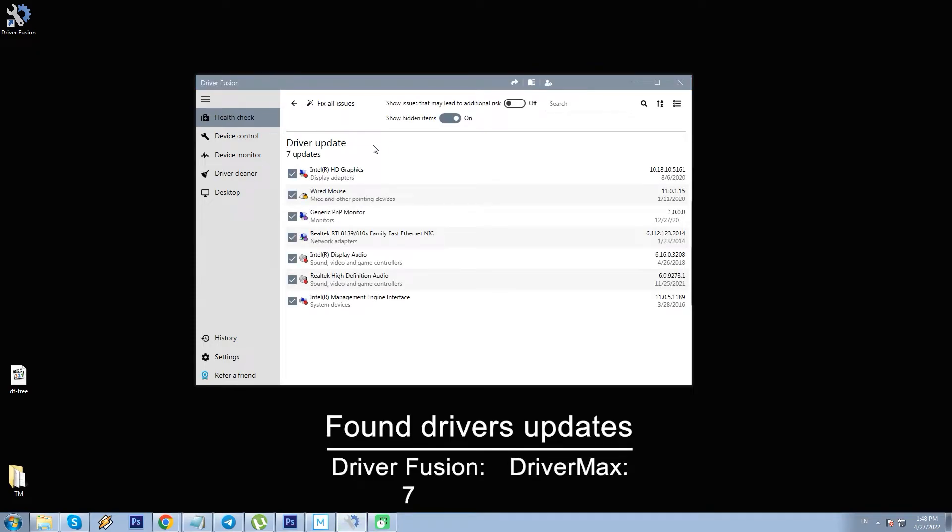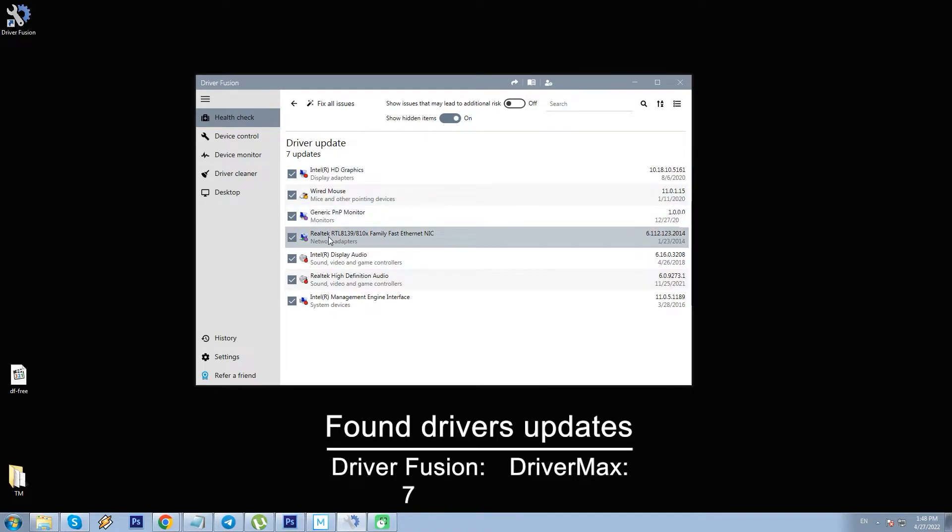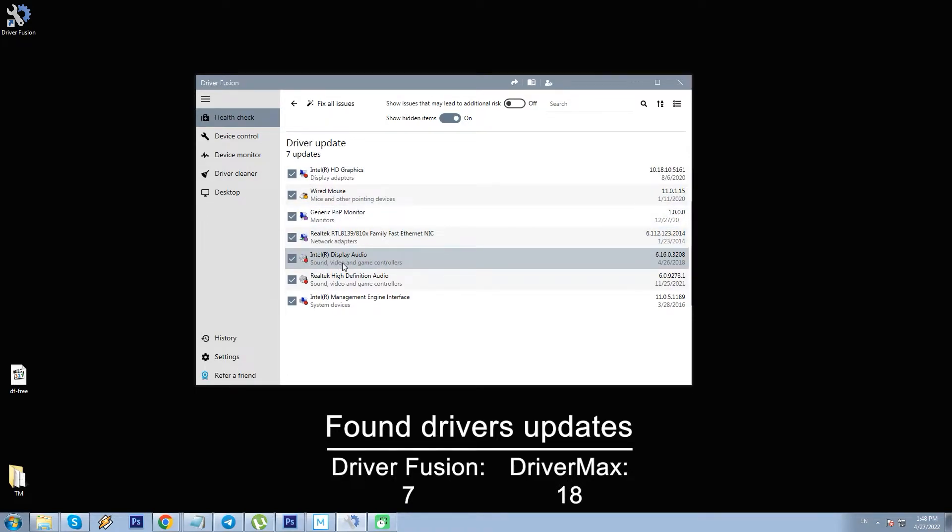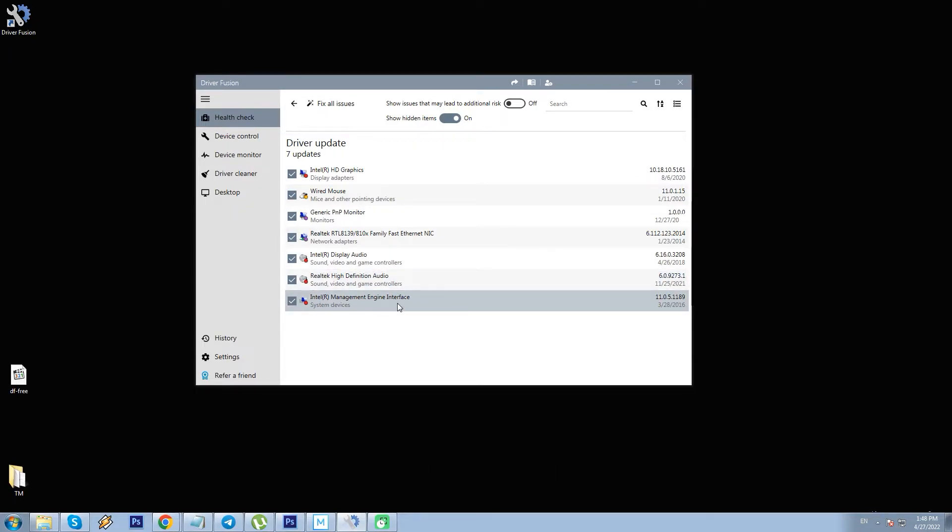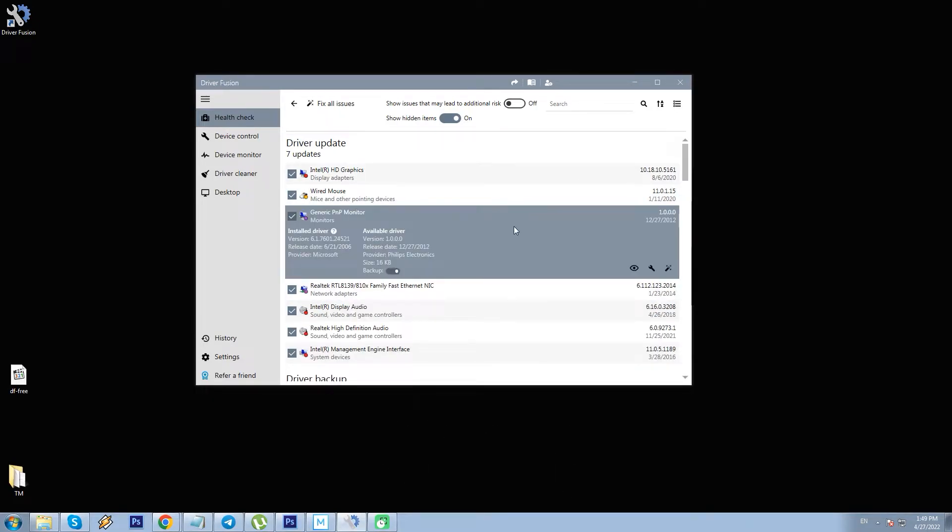Seven updates proposed for display, mouse, monitor, sound and system devices. For comparison, DriverMax detected 18 such updates on the same PC previously. You can get more detailed information on each update including installed driver version you've got and the newer available one, size, manufacturer, release date.